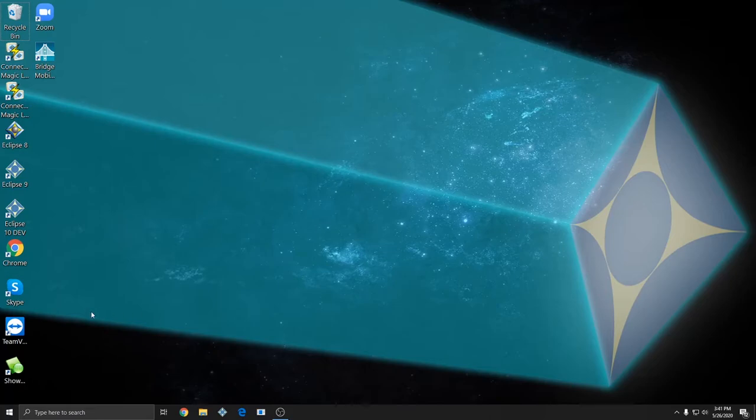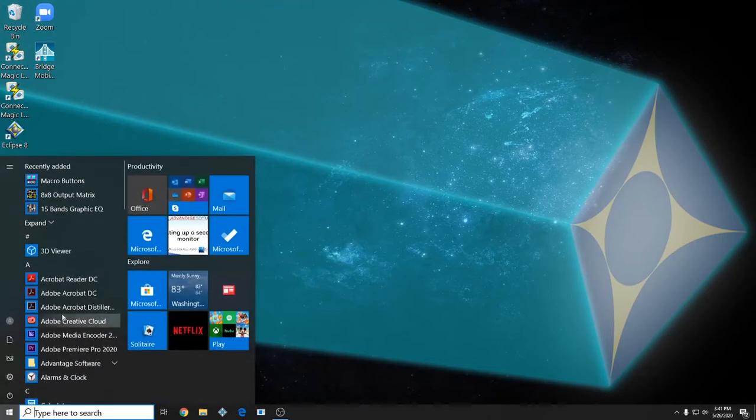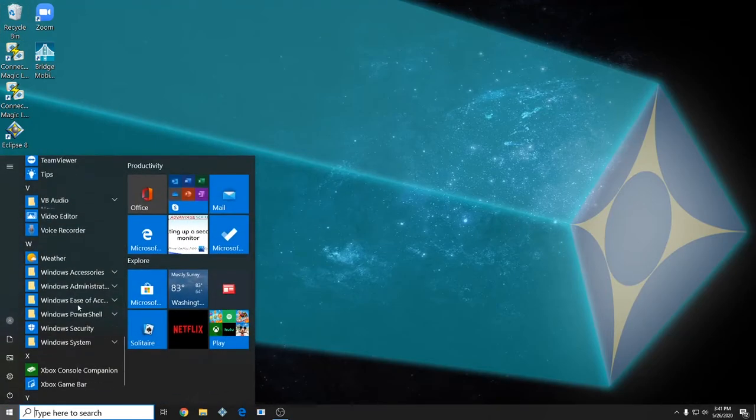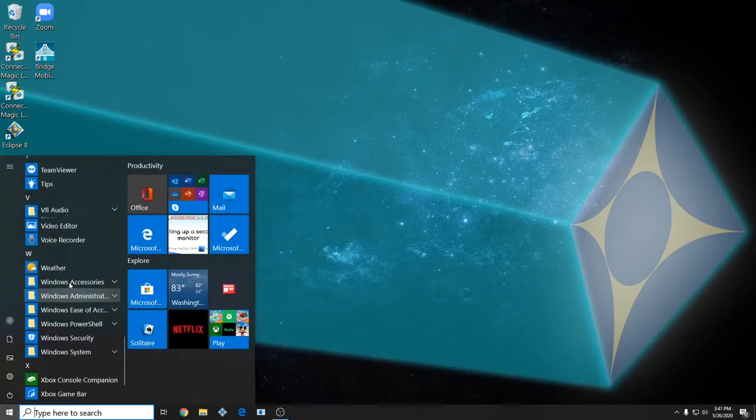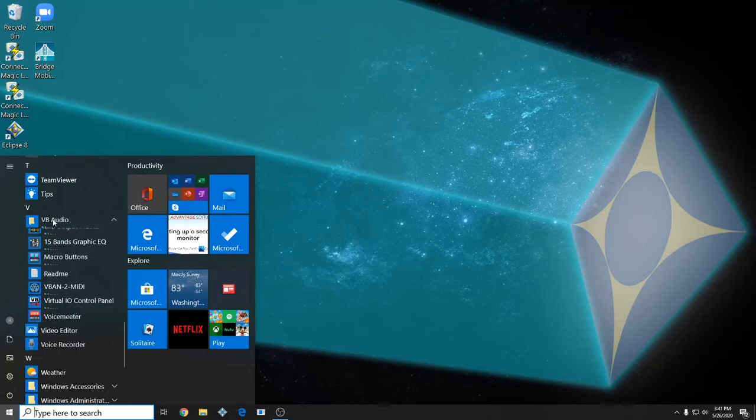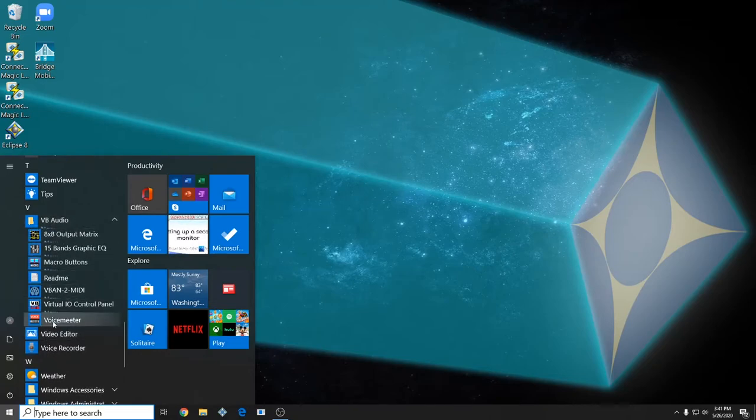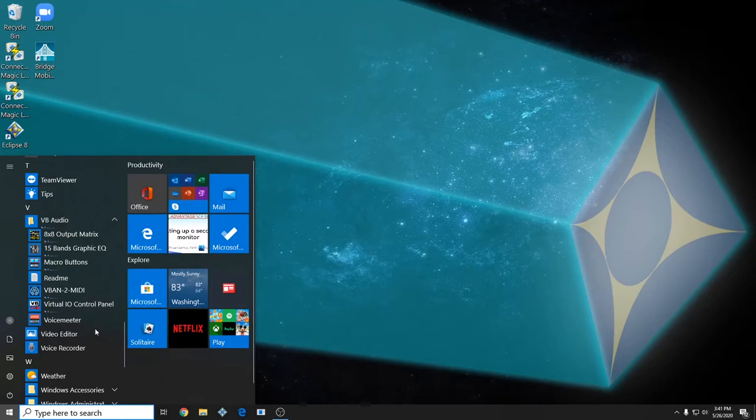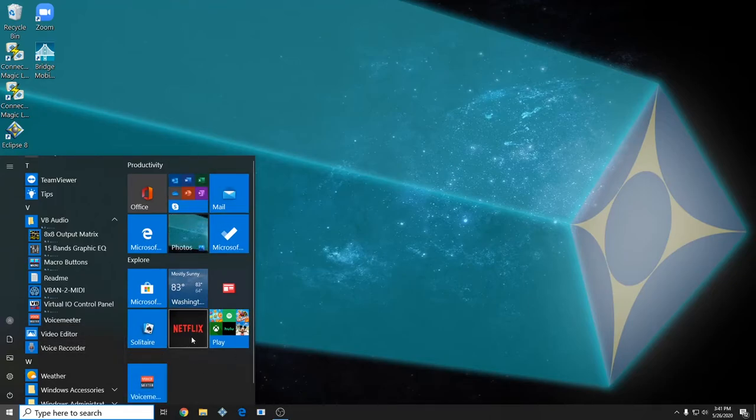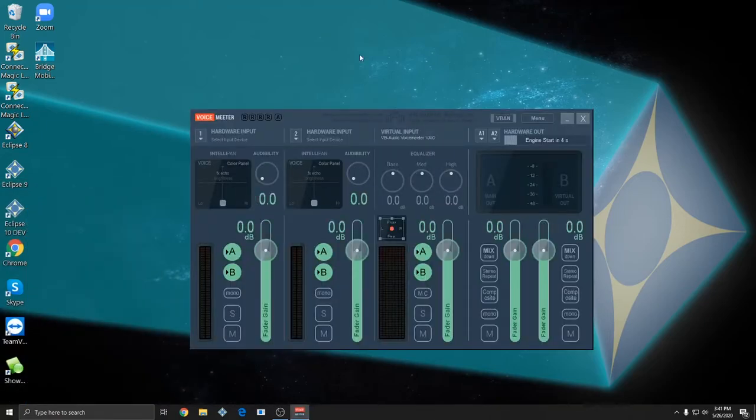I've restarted my computer and now we can configure VoiceMeter. I'll click start and scroll down to VB-Audio and expand that and click on VoiceMeter. Before you open it you can also right click on it and do pin to start to pin it to your start menu so that it's more easily accessible. I'll click on VoiceMeter to open it and it will initialize.